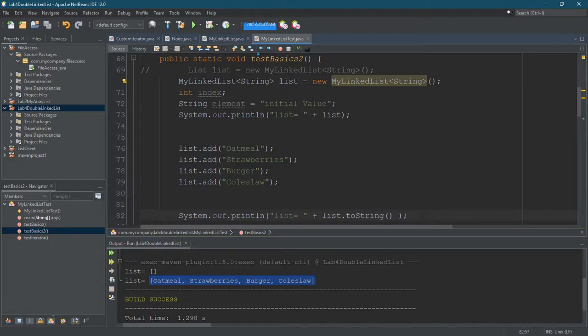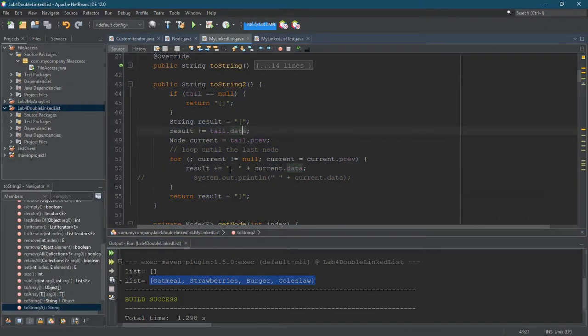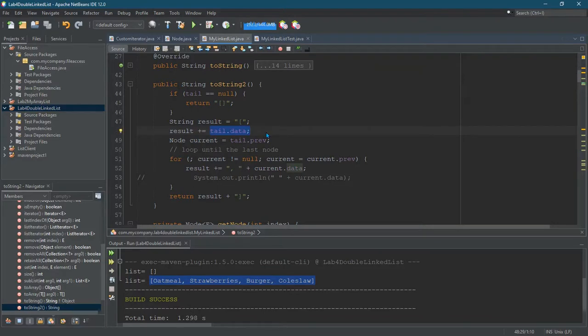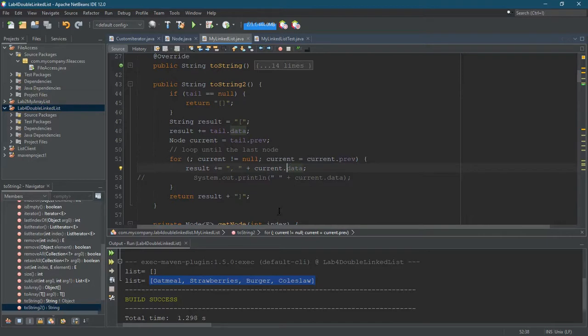All right one other word of warning, the toString2 the way I've written it, it'll display things backwards because the first thing it's going to put in is the tail and then next it's going to put the previous and then next it'll put the previous until it gets to the front so it'll put it in the opposite order. A couple ways to fix that. If you really want to put it in the right order.